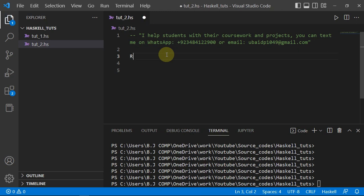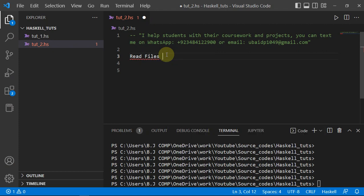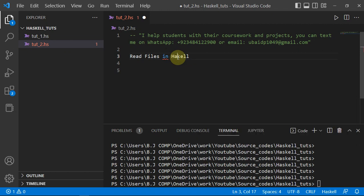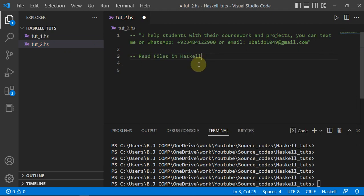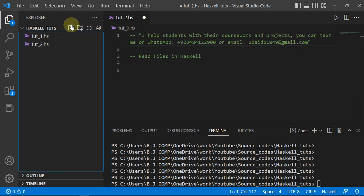Today we're going to read text files specifically. If you are enrolled in any bachelor or master program, you can contact me on WhatsApp or email to discuss your coursework or projects. Great, let's get started with the topic of today.